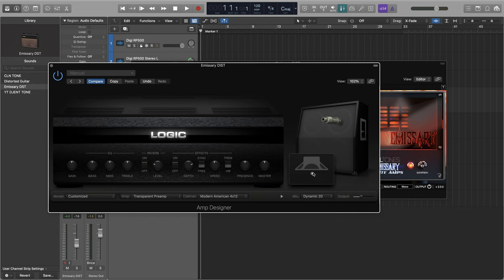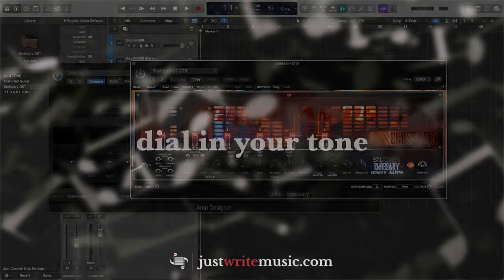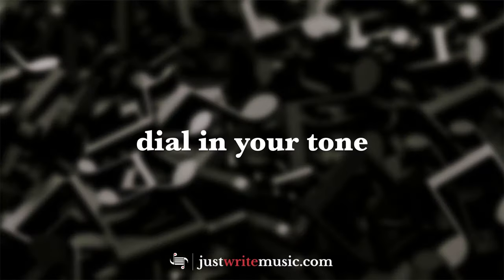So that's basically it. You're now using a free third-party amp sim while still taking advantage of the solid cabinet impulse responses in GarageBand and Logic. You're doing it. But since we're already here, I want to give you a quick overview of how to dial in your tone.